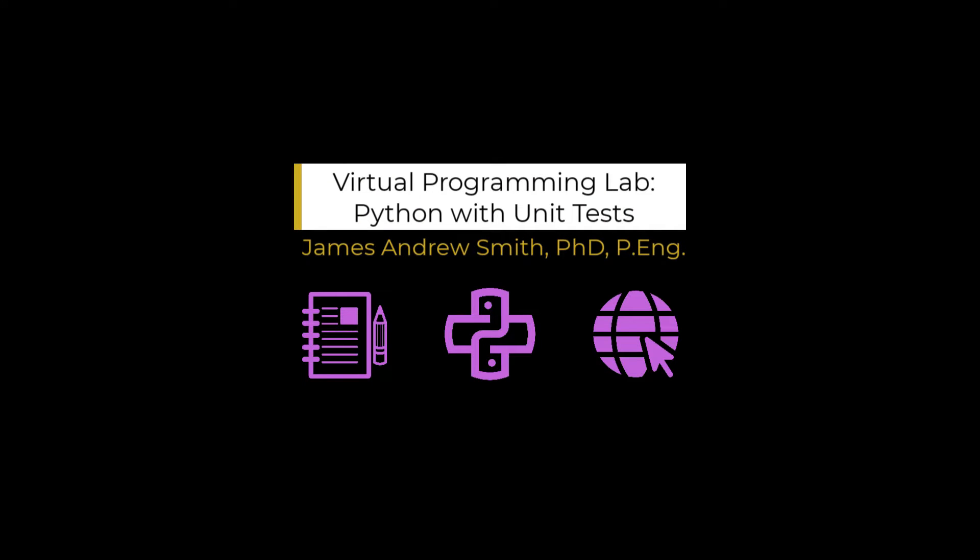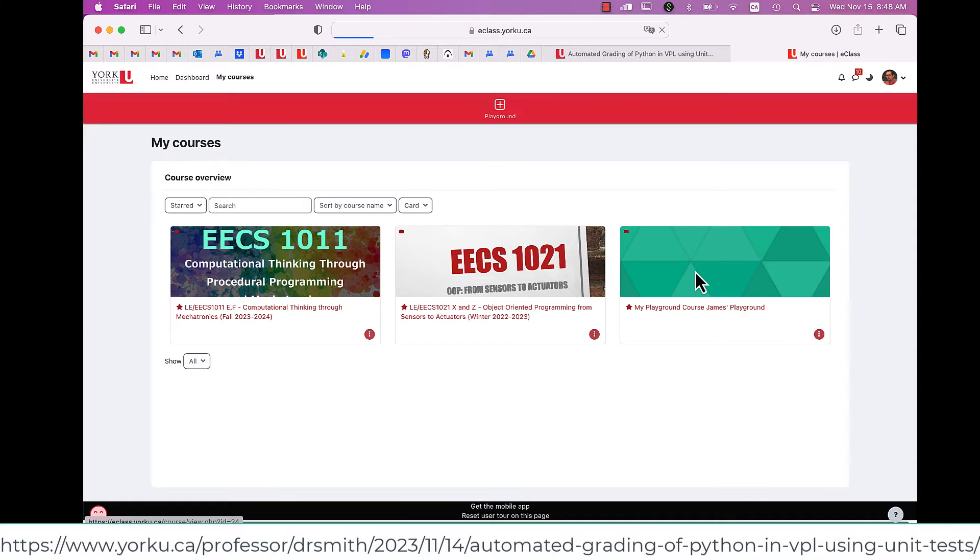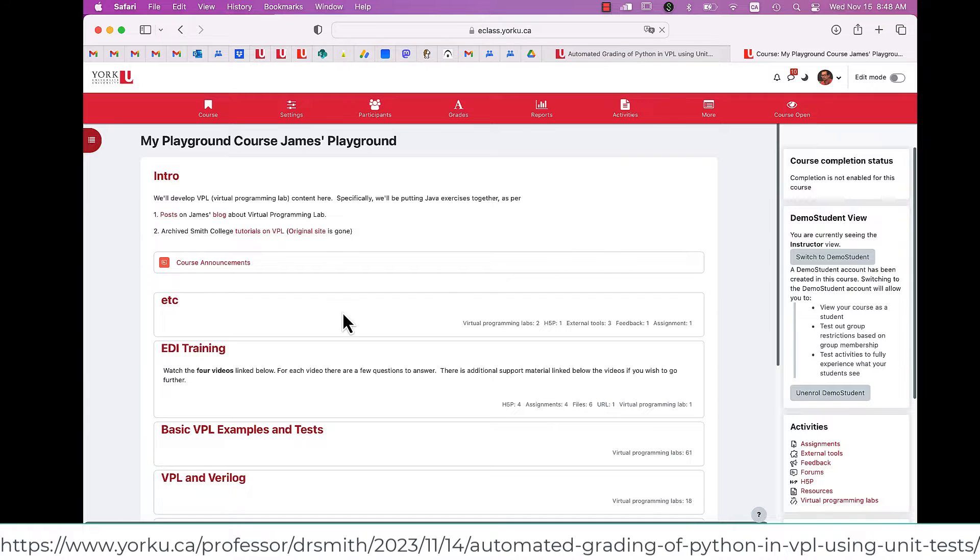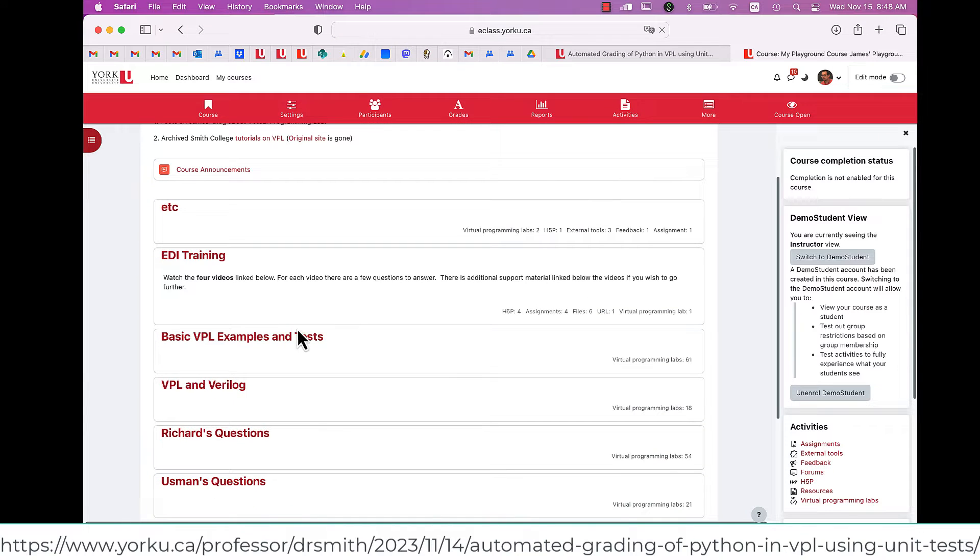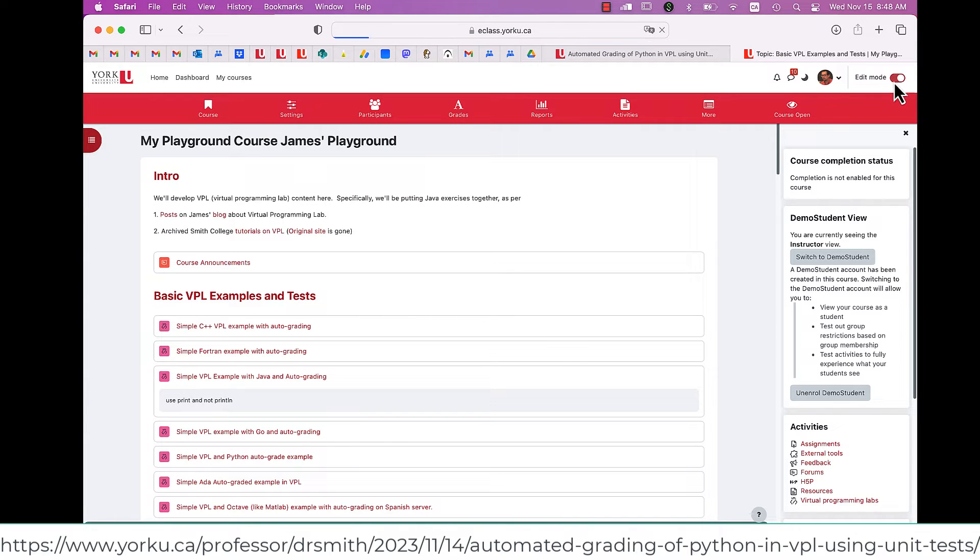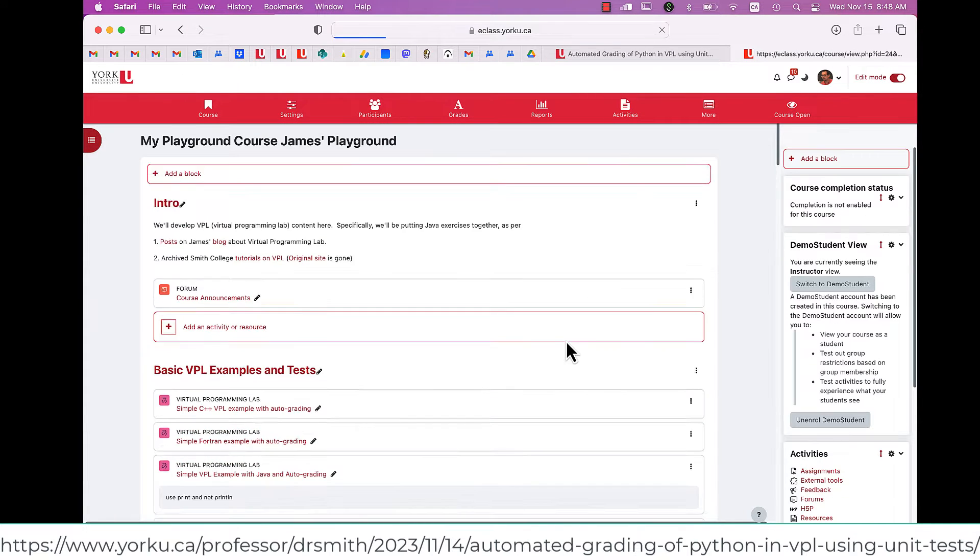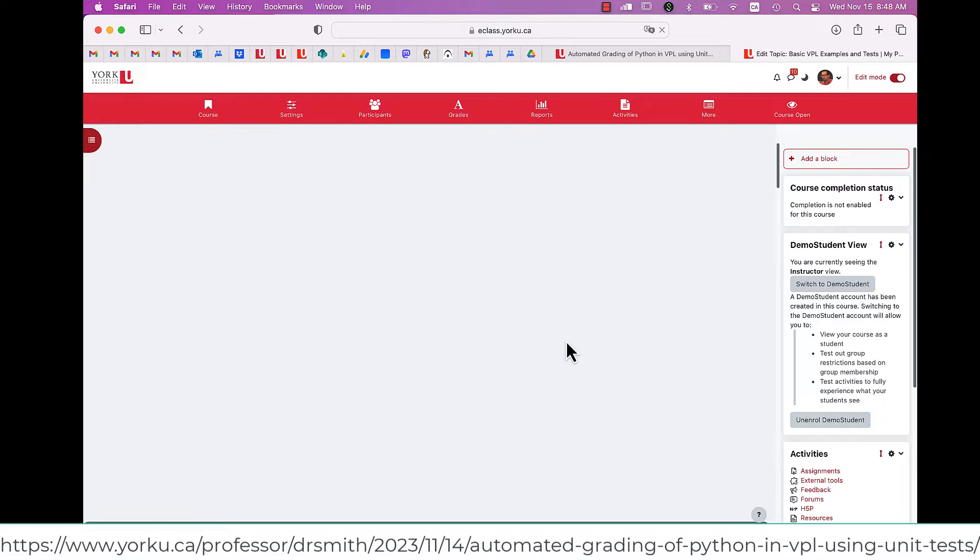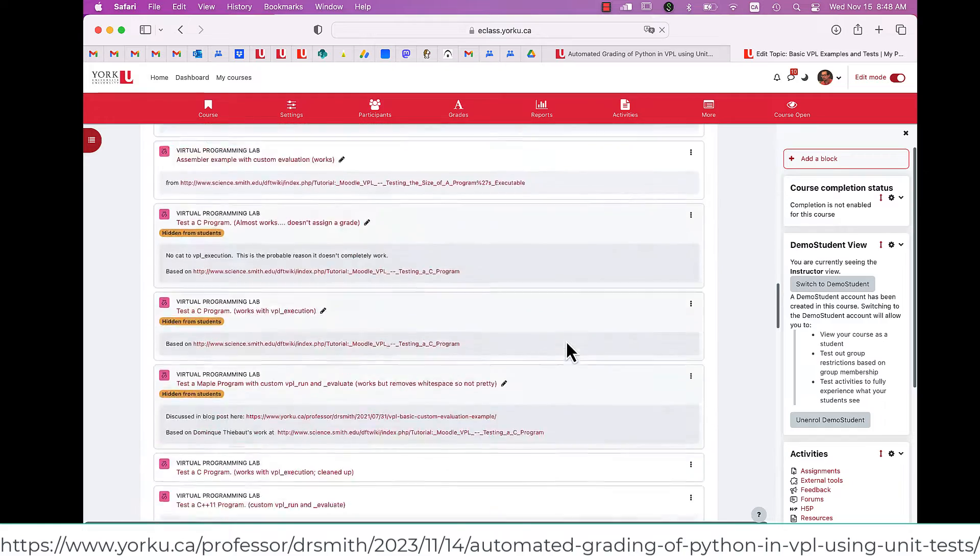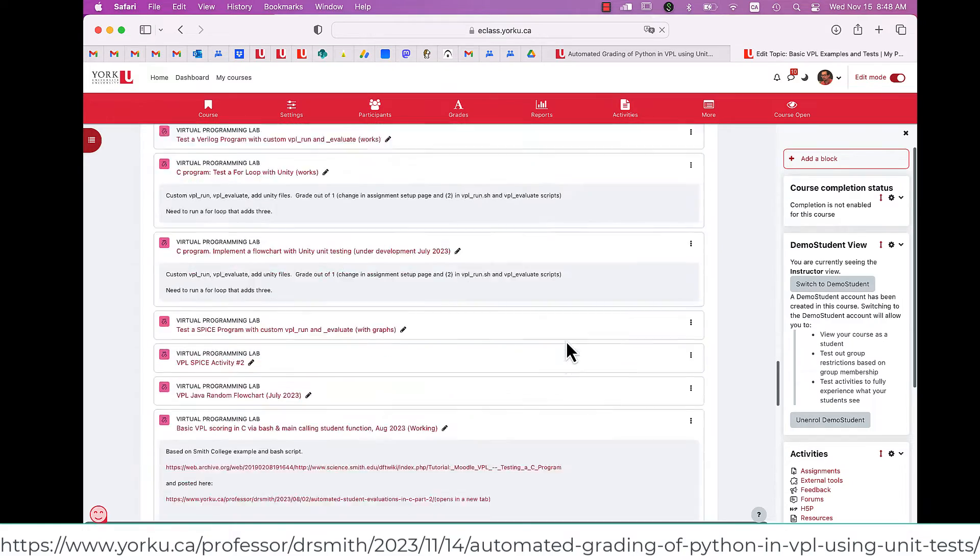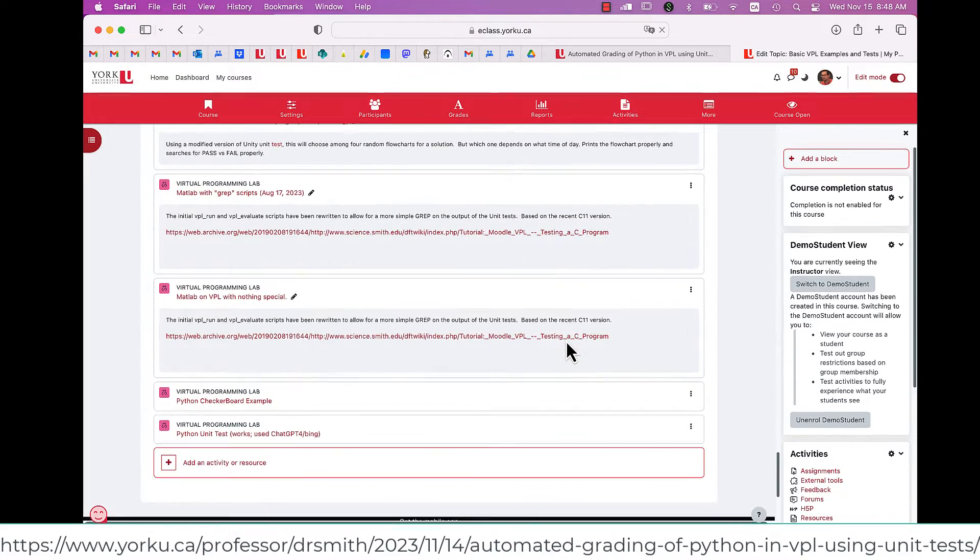So, on eClass, I'm going to use my Playground to create a Virtual Programming Lab exercise. I go into Edit Mode, and then down at the bottom I'm going to hit New, or Add an Activity.